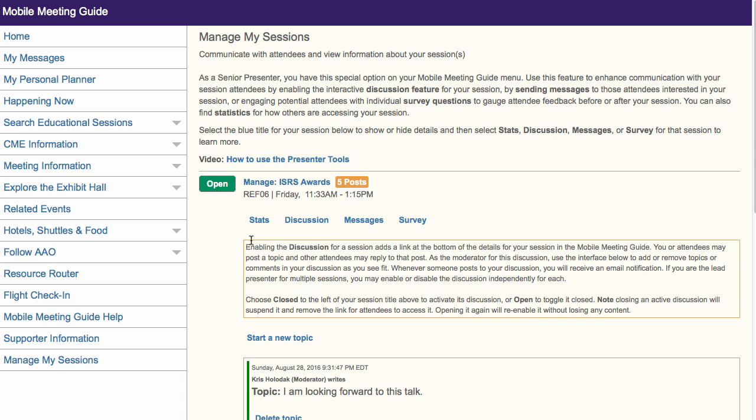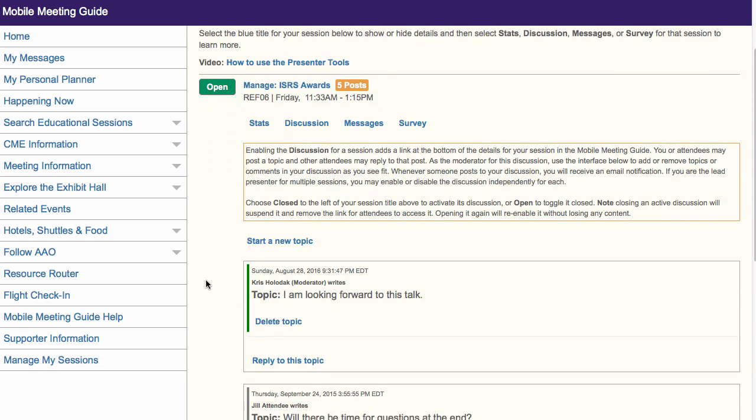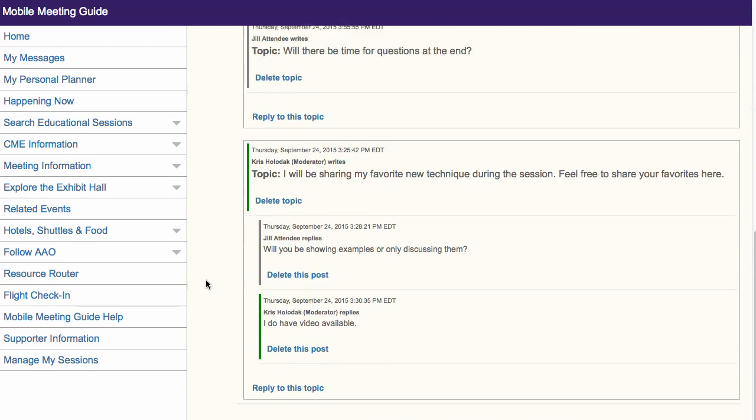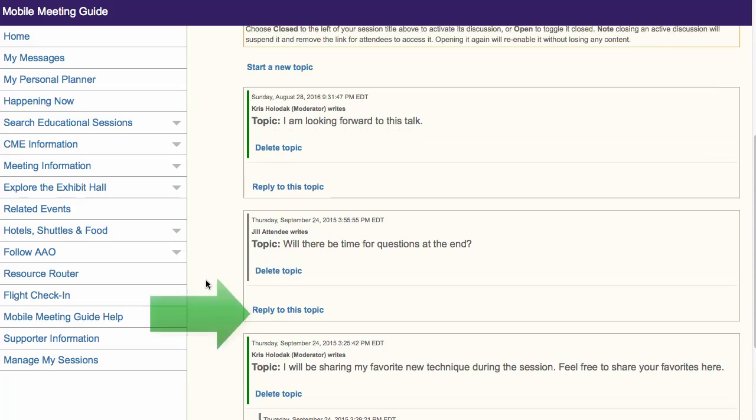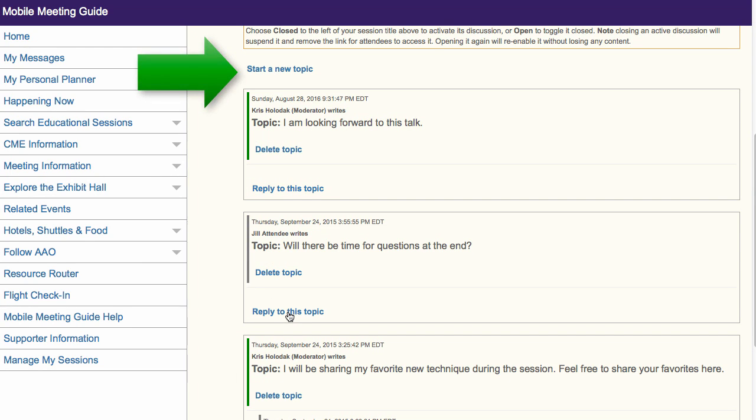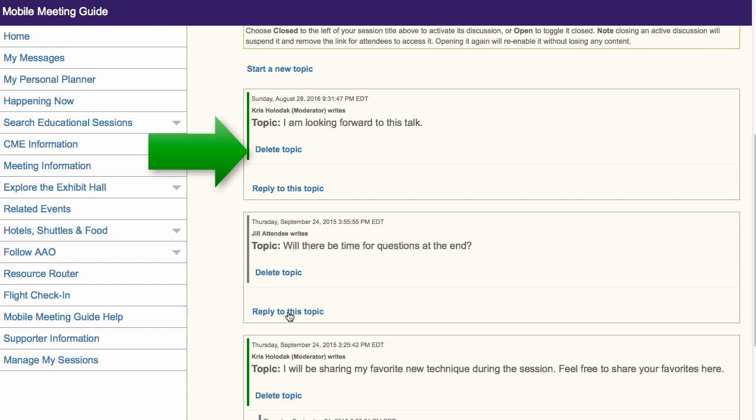Under Discussion, you will see all of the current discussion threads for your presentation. You can reply to any current topic, start a new topic, or if necessary, remove an entire topic or single response since you are the moderator.